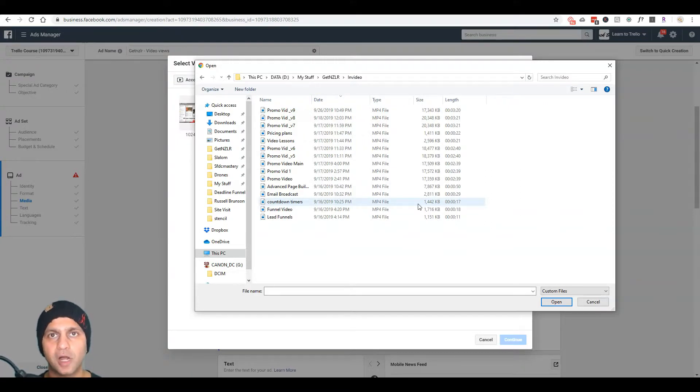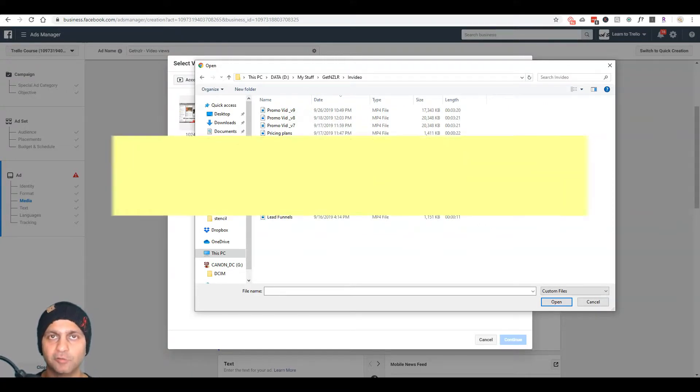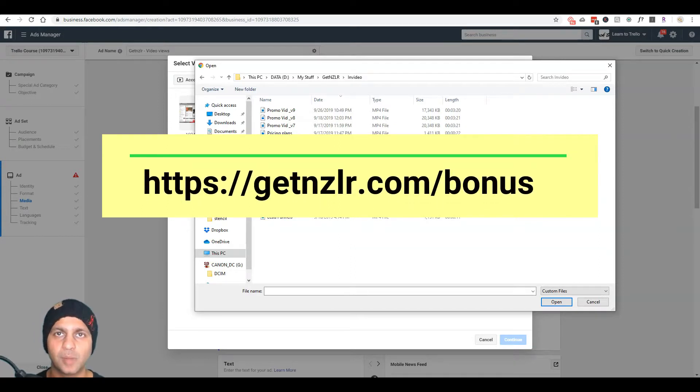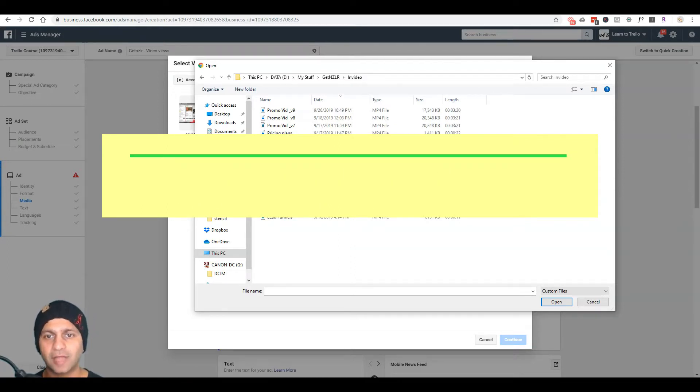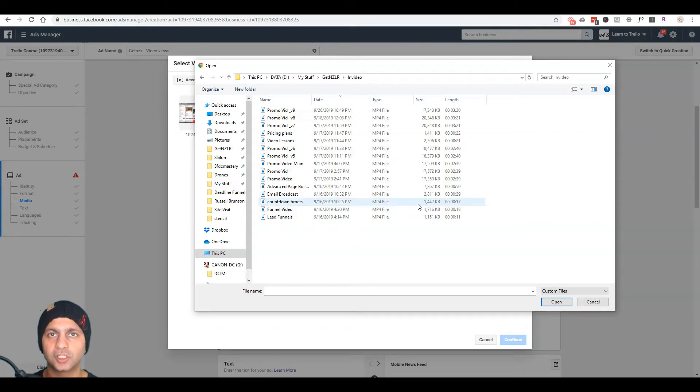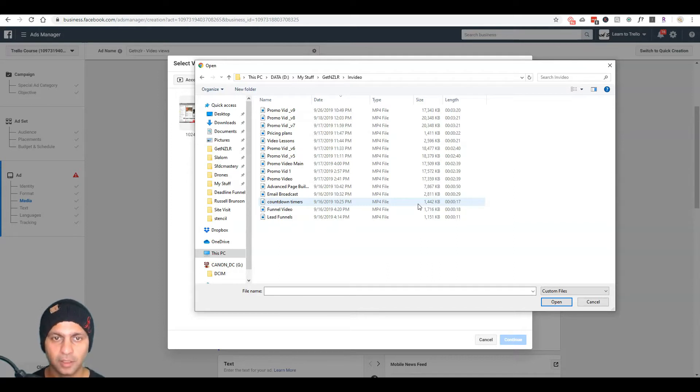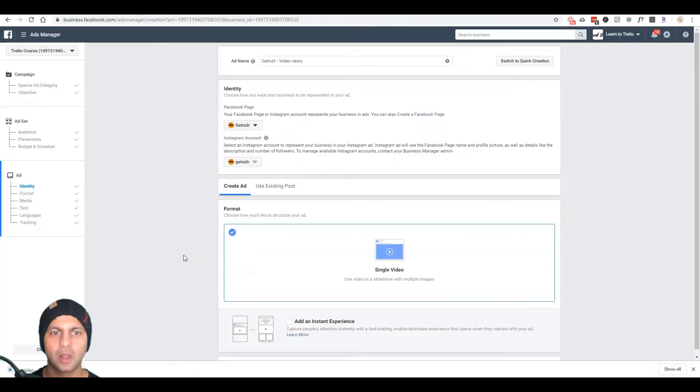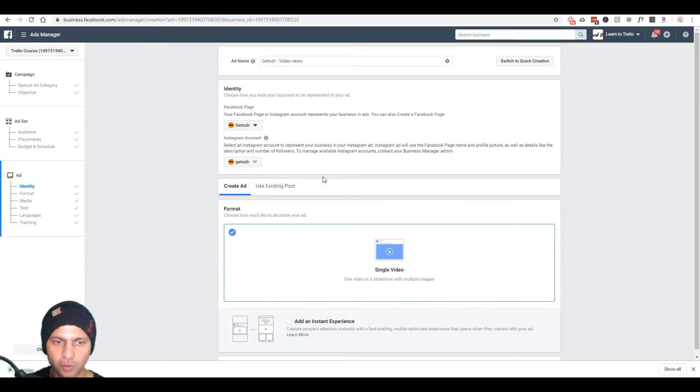I created it using this software called InVideo, which if you are part of my bonus program and you have bought New Zenler through my affiliate link, you already have access to six months of their premium plan. So I'm going to quickly pause this video so that I can upload my video to Facebook and then I'll be right back.